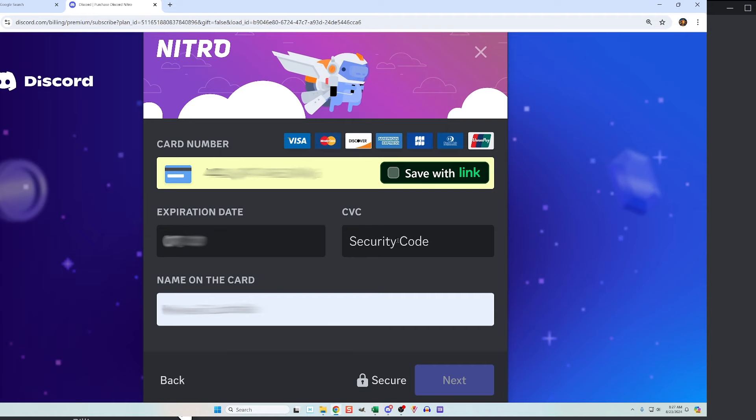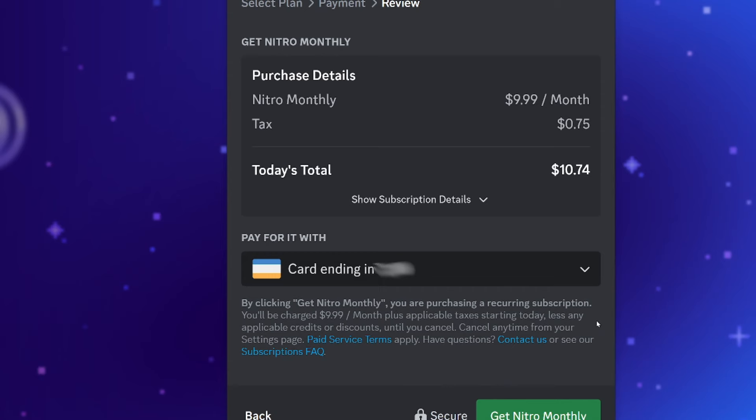Note, I started this process in the app version of Discord on my PC, but when it started asking for payment information, it jumped me to the web version. Near the end of the payment process, it'll show that it's going to charge tax as well.